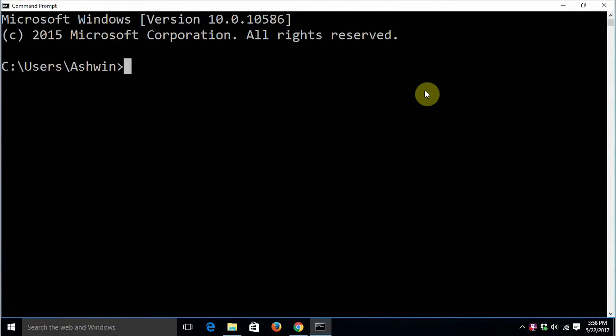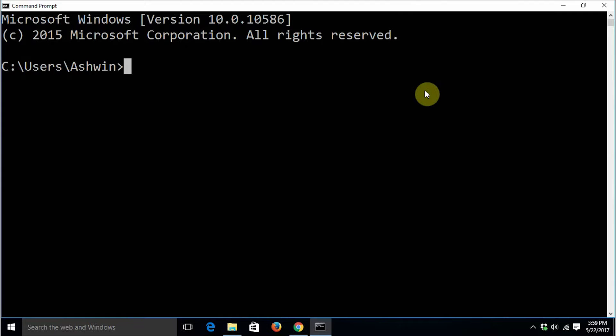First of all, we have to type the program using a text editor. You can use any text editor that you like - notepad, notepad++, or even wordpad. Just make sure that you are not going to save it in rich text formatting. The program file always has to be a plain text file.